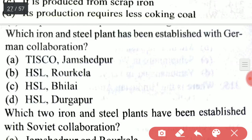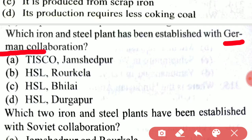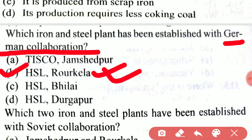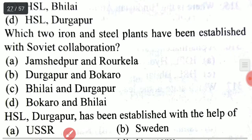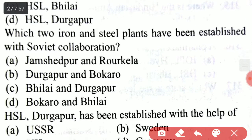Which iron and steel plant has been established with German collaboration? That is HSL Rourkela. Which two iron and steel plants have been established with Soviet collaboration?